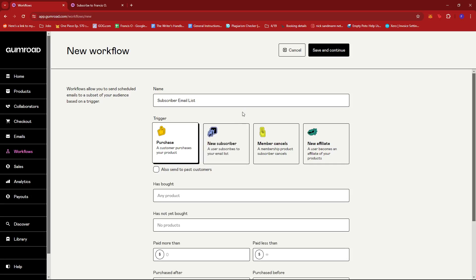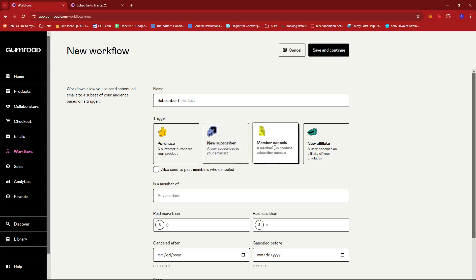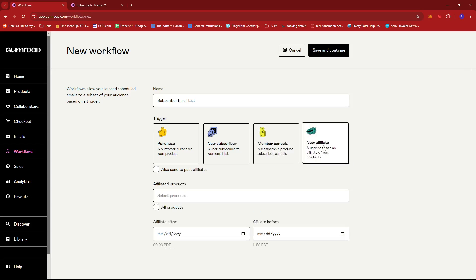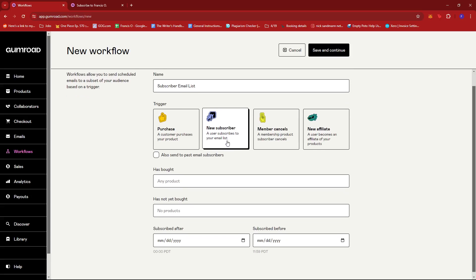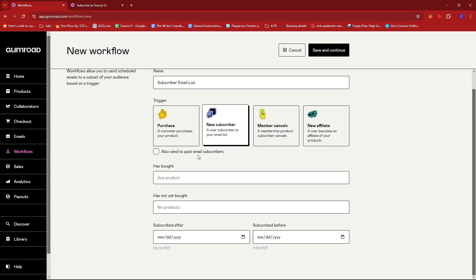It can also be from a new subscriber, it can be when a member cancels their membership, or whenever you get a new affiliate. For this example we're going to try the new subscriber feature. You can also toggle this on if you wish to send emails to past subscribers.